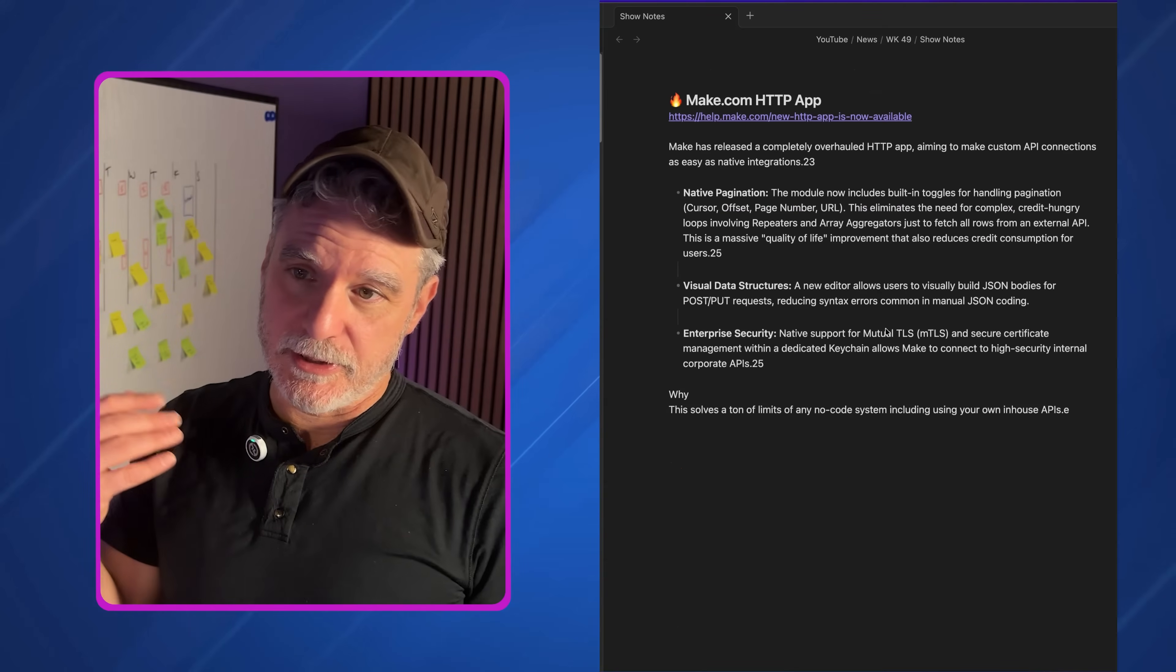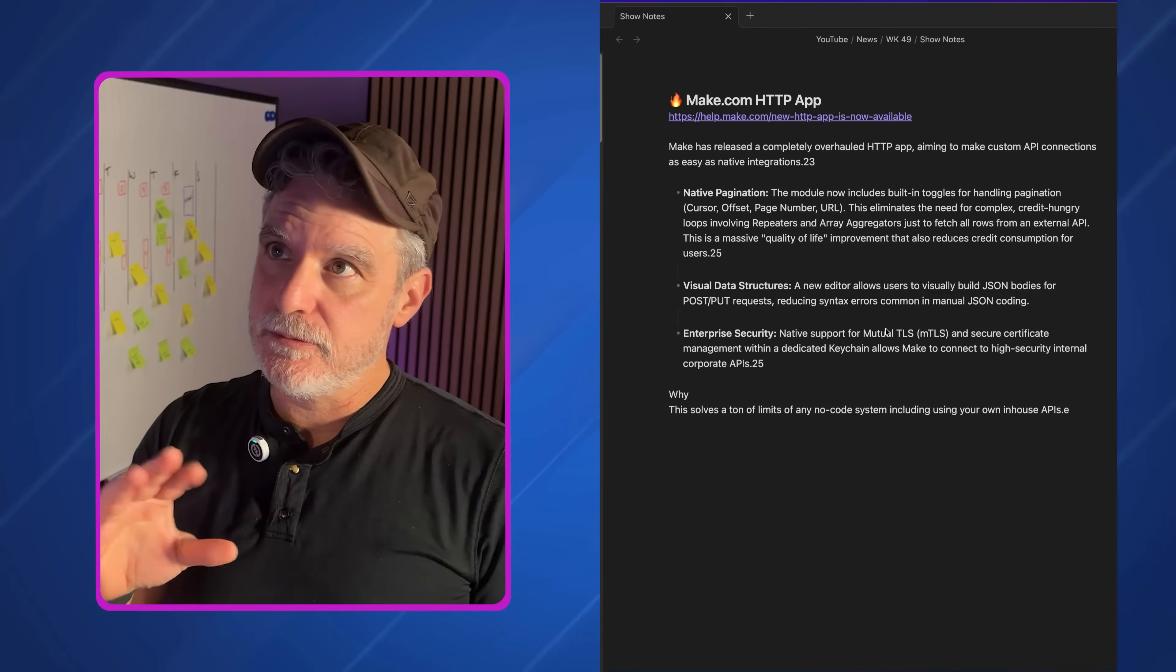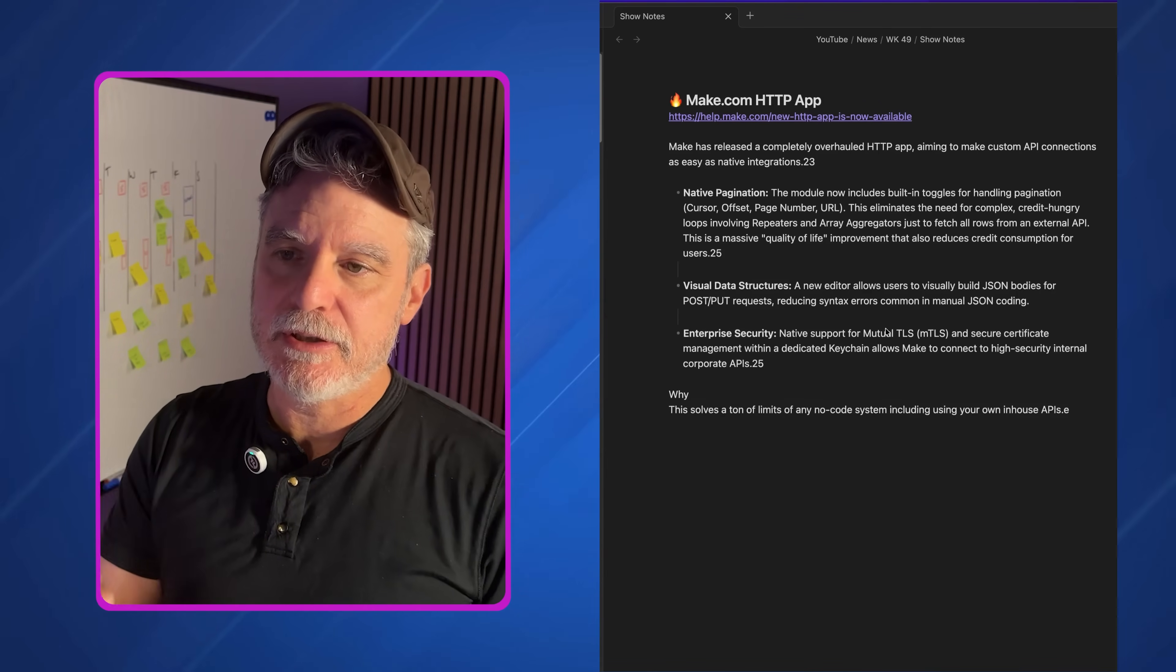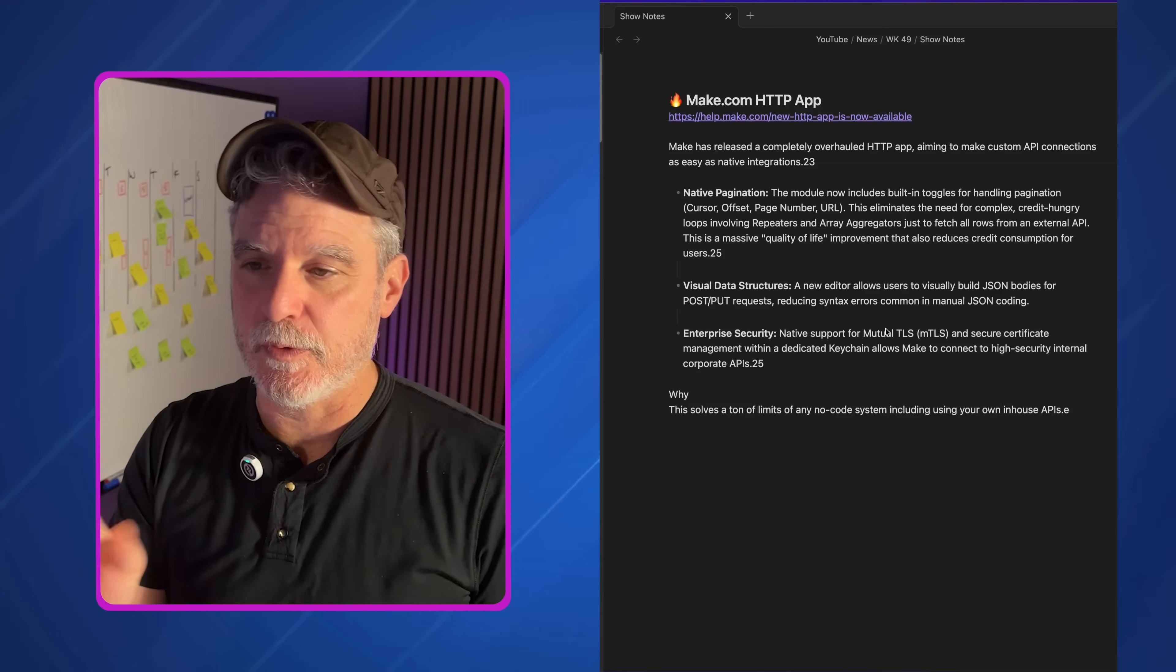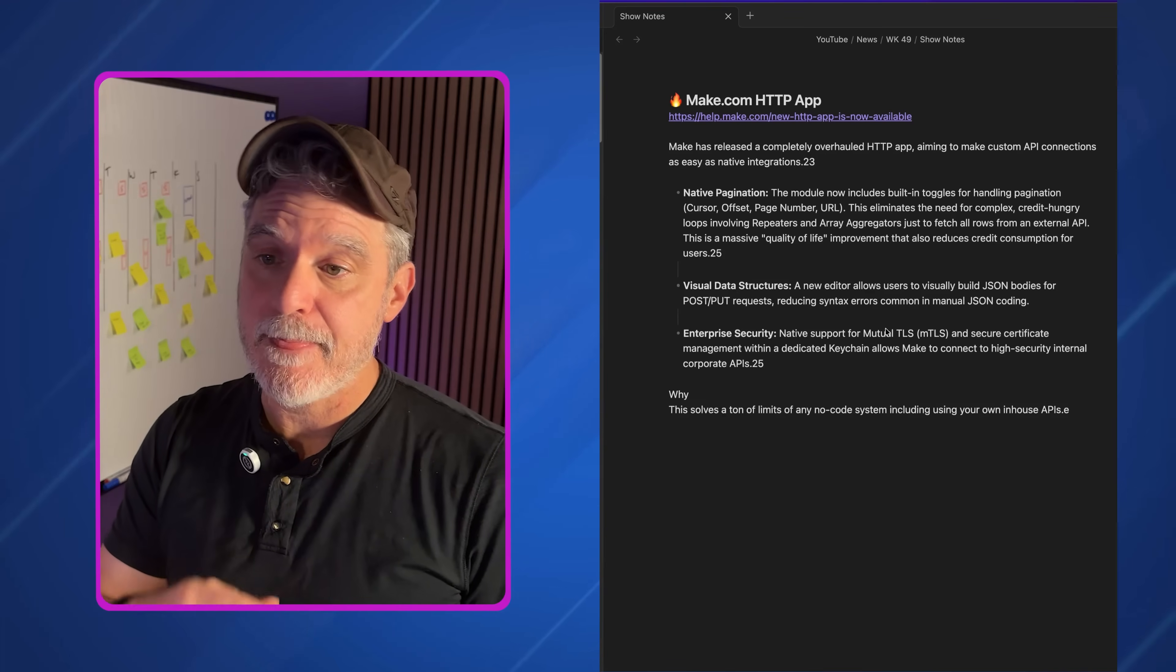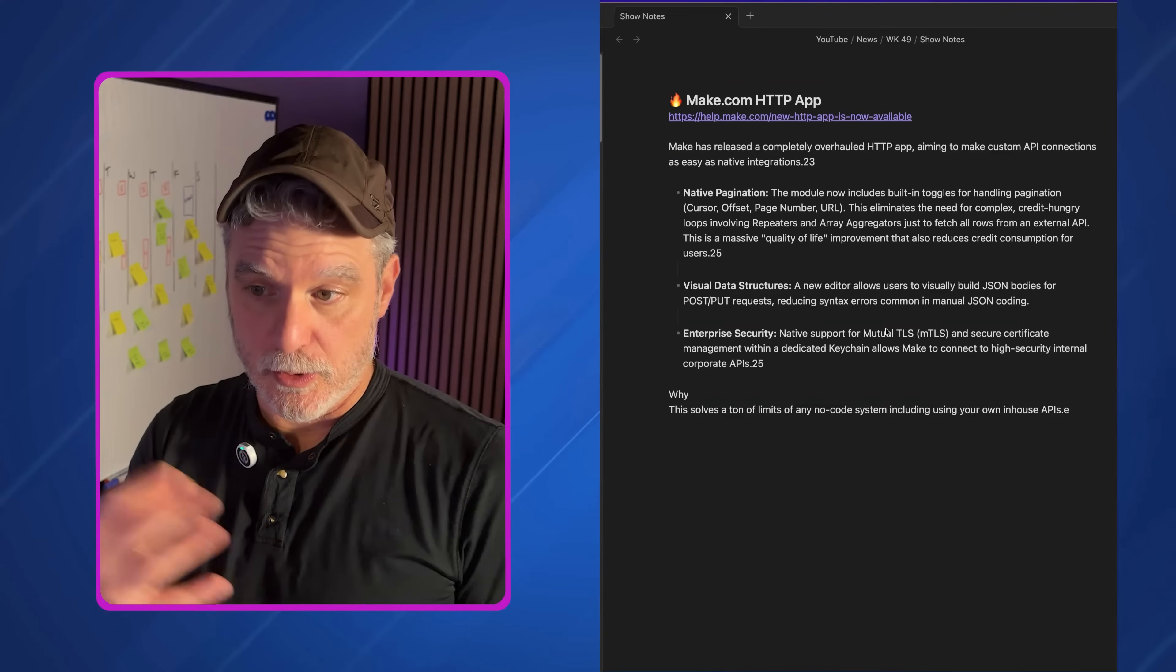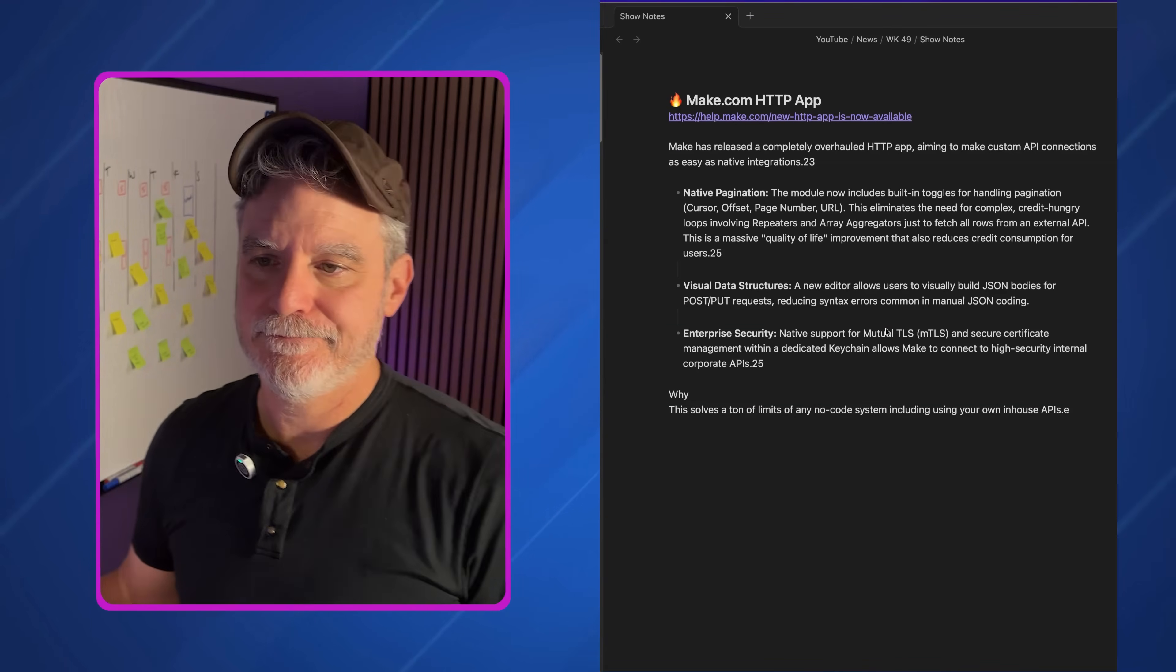The next one, just to bring up make.com, they've released an HTTP app. Remember, when you're doing no code or any of these integrations, the particular tool you're using for no code might not have a node or a step for your API. So this is really key. By using this, you can connect almost any API and then get your work done to get that data to paginate. So it's nice that it's here or made better. I will someday check out make and do some videos on that.